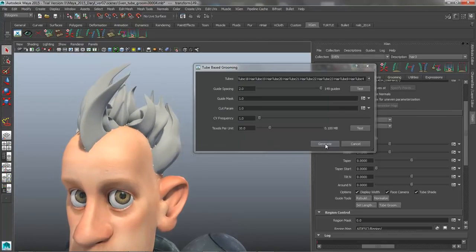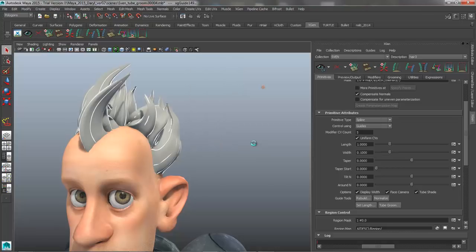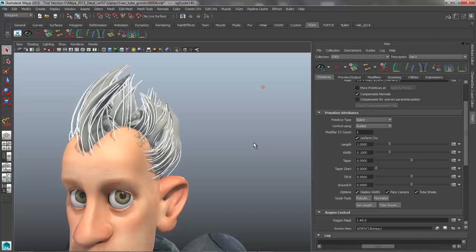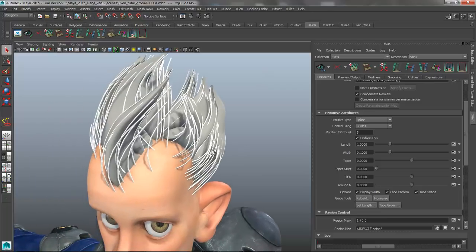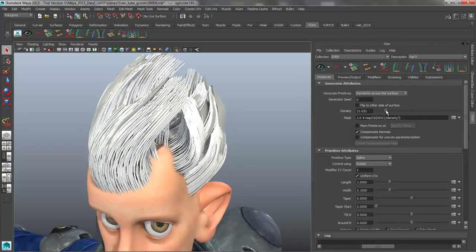That looks pretty good — happy with that. We'll go ahead and hit the Generate button. Maya's going to generate our guides and also save out a region map for each one of these tubes. Region maps are useful because they allow us to control which instance geometry gets controlled by which guides based on those region maps. So now our instance geometry has been added in the viewport. If we increase the overall density of the guides and drop the width down to 0.05, we can give it a little taper and taper start.